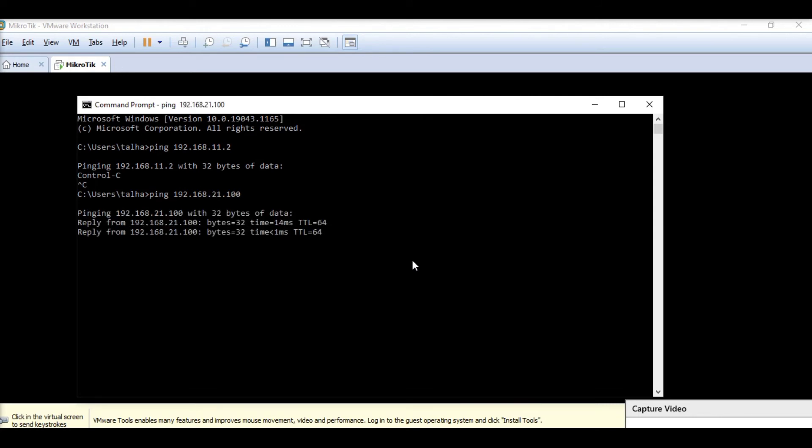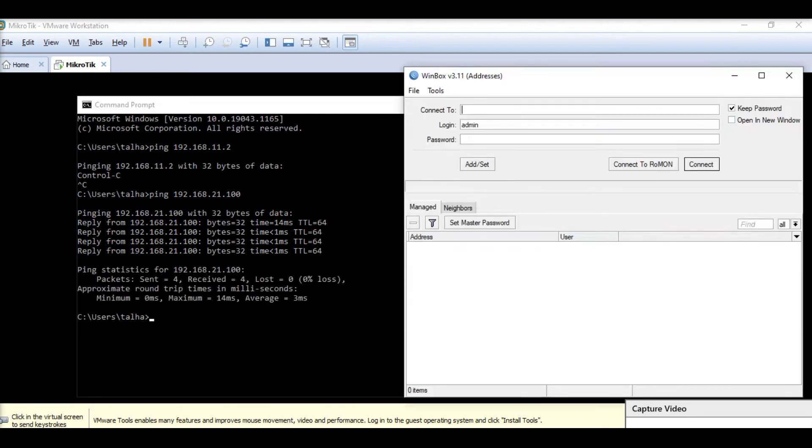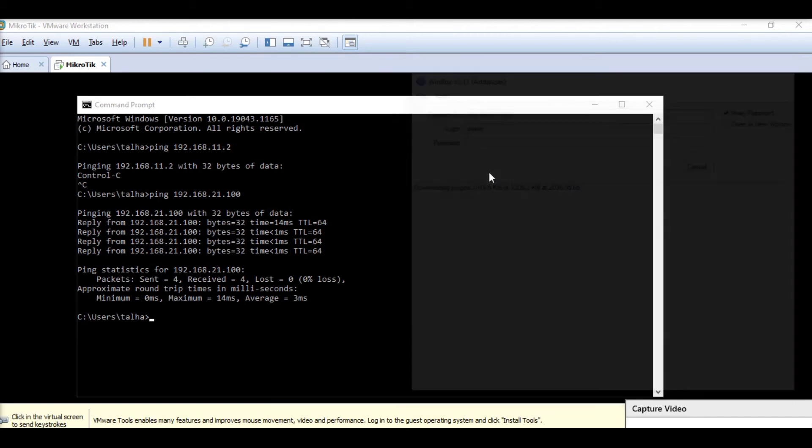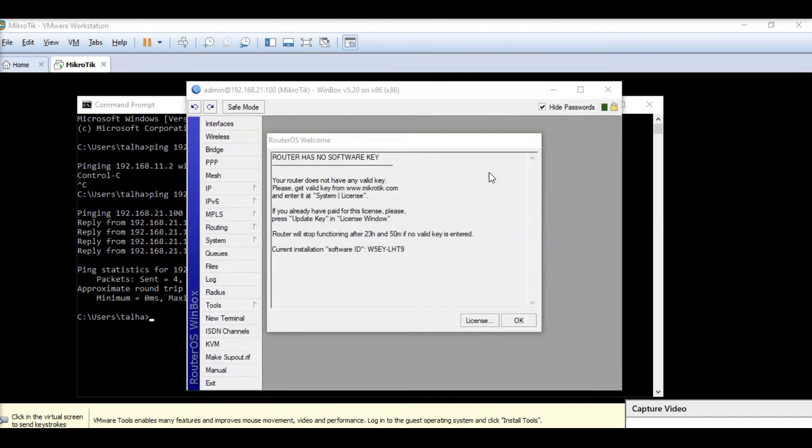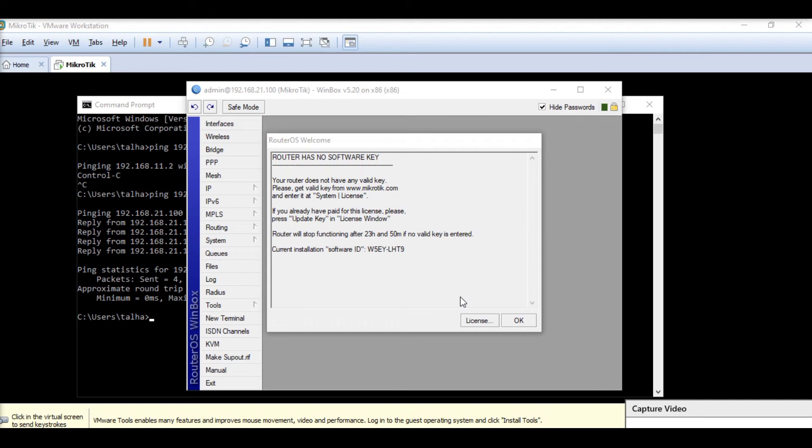Now we are able to ping it, I'll be able to access it from the Winbox.